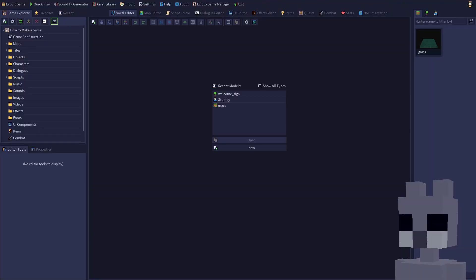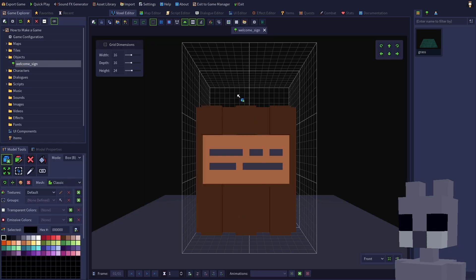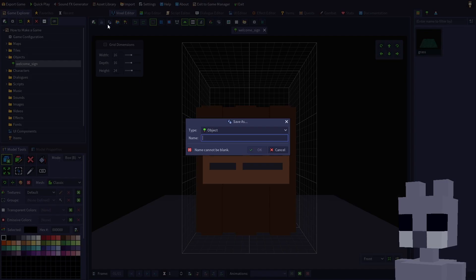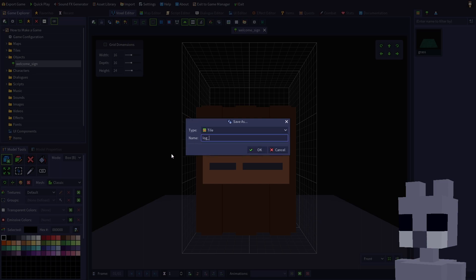Start up RPG in a Box and open your 'How to Make a Game' project. We're going to make a log wall, so let's start with the welcome sign and convert it to a tile. Open the sign in the voxel editor, then click the Save As button on the toolbar. Choose tile for type, then enter 'log wall' for the name and click OK.